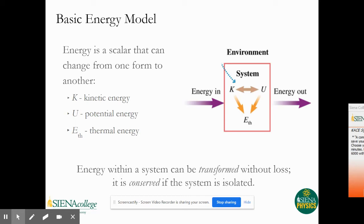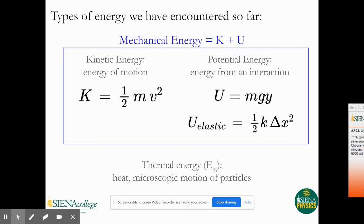If you remember from Chapter 9, we talked about the basic energy model. We know that energy is a scalar and it can be changed from one form to another. So far we've talked about kinetic energy and potential energy, and we're going to include thermal energy. We have to define a system — within our system we have kinetic energy, potential energy, and thermal energy. The purple arrows represent work, so we can have energy in or energy out, which we call external work. Energy within a system can be transformed without loss; it's conserved if the system is isolated, meaning if there's no work, the energy is conserved.